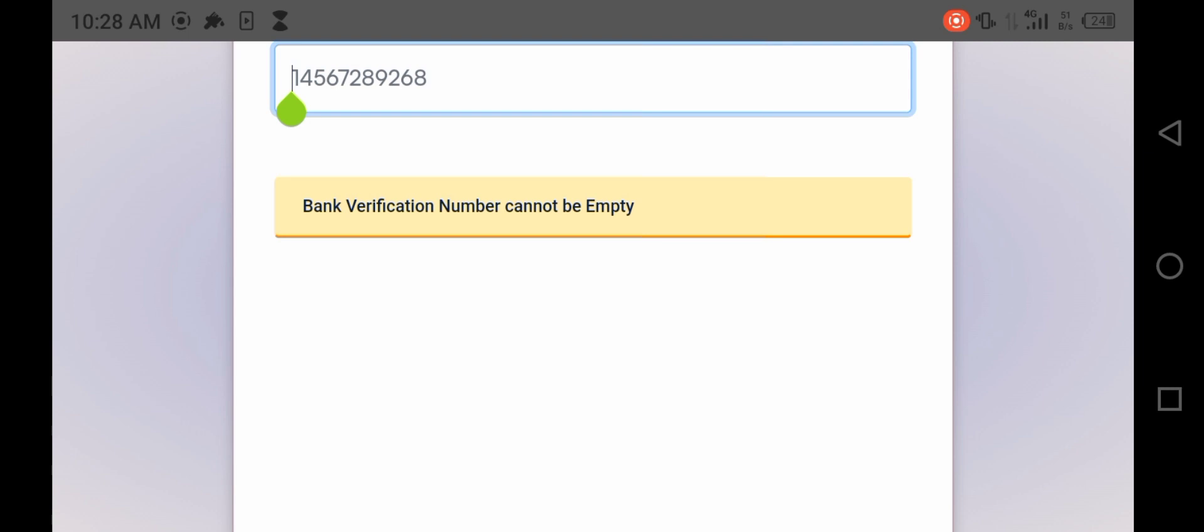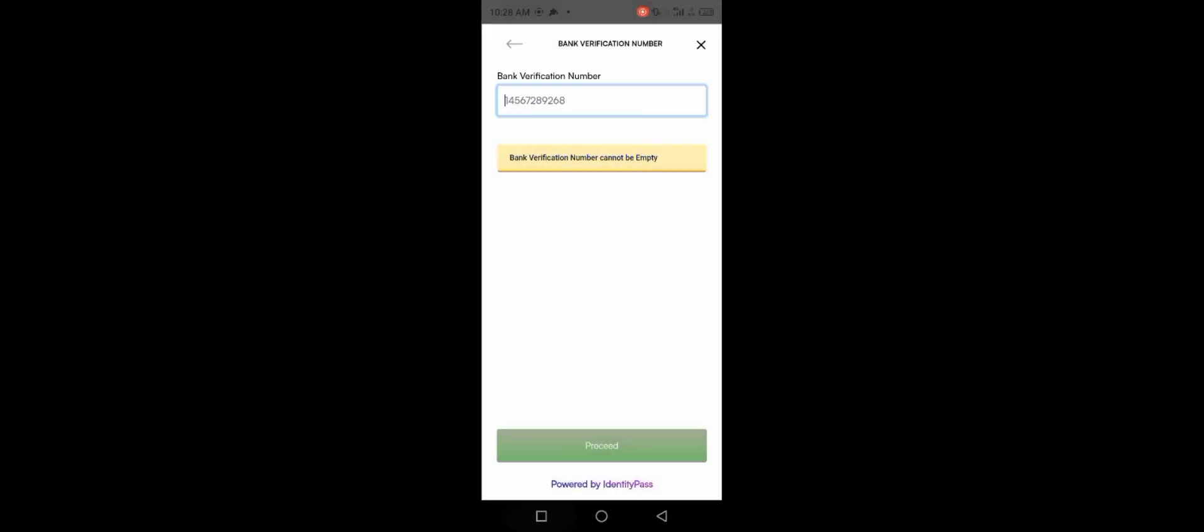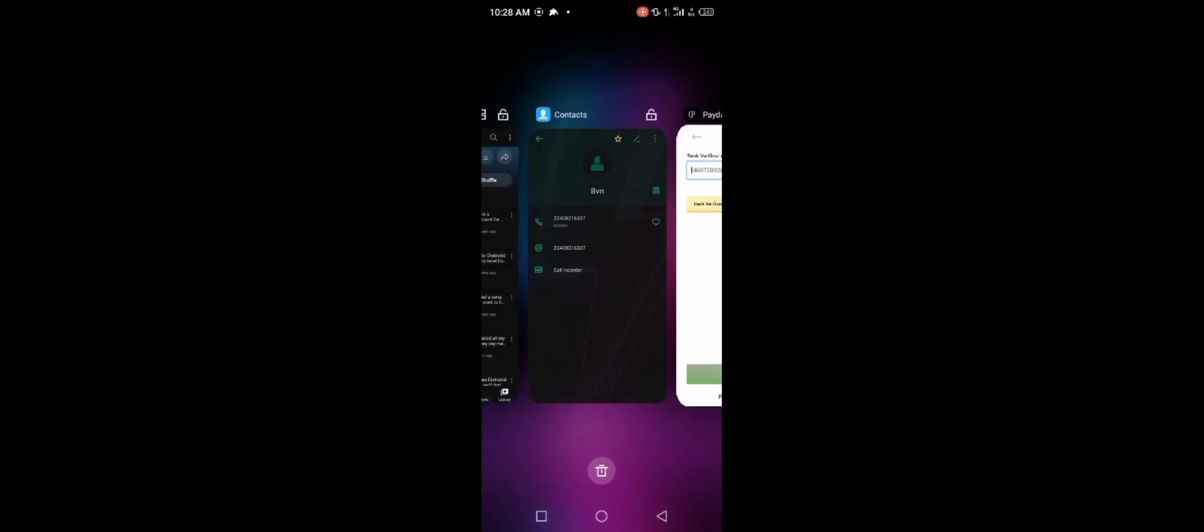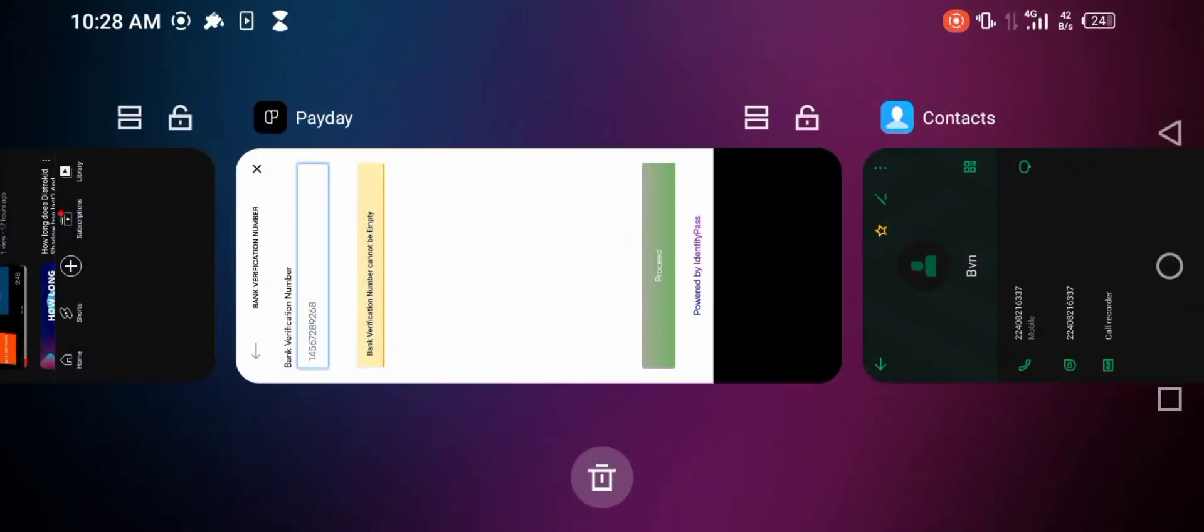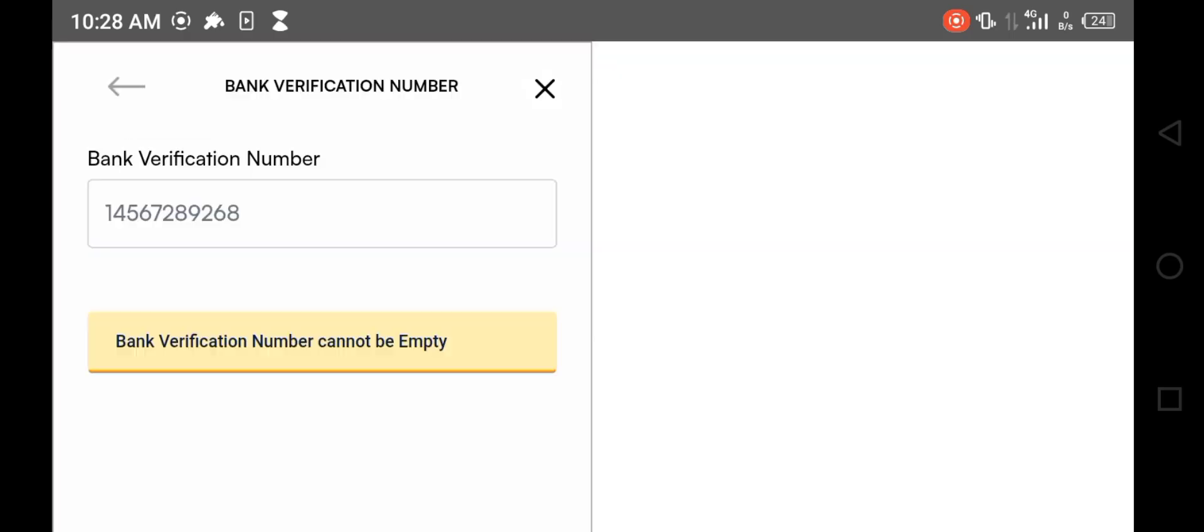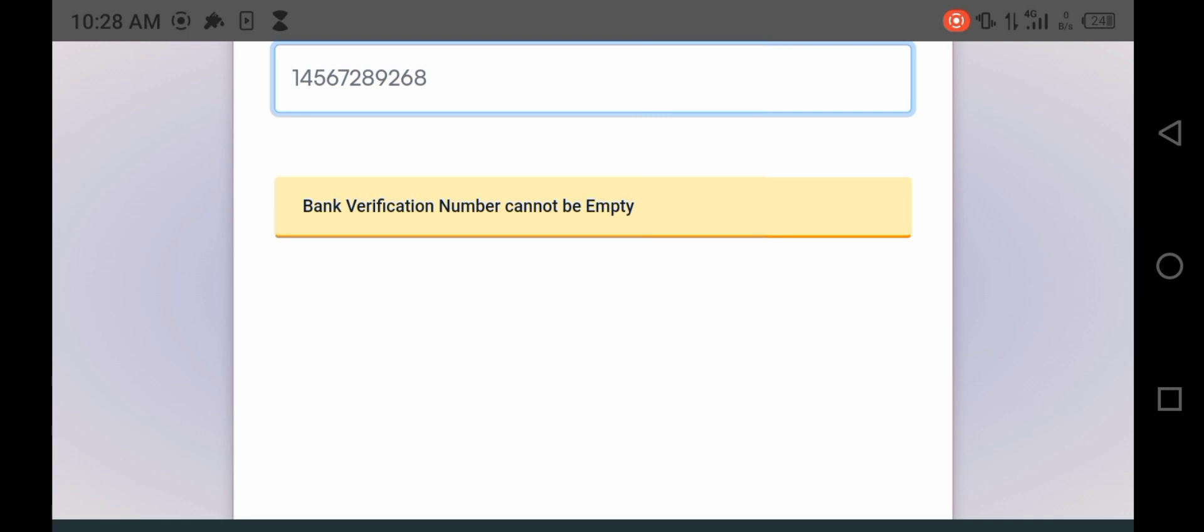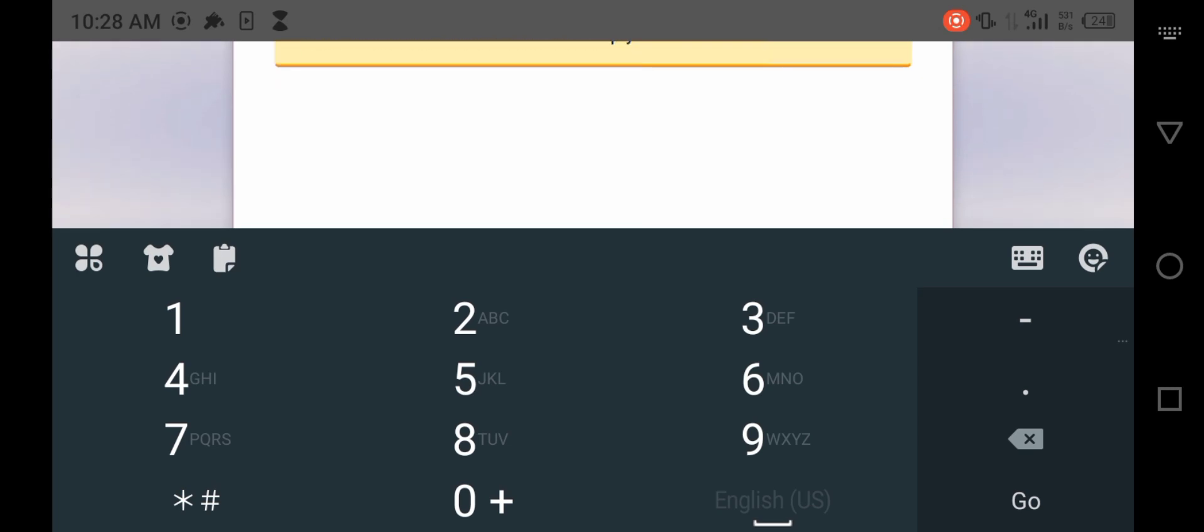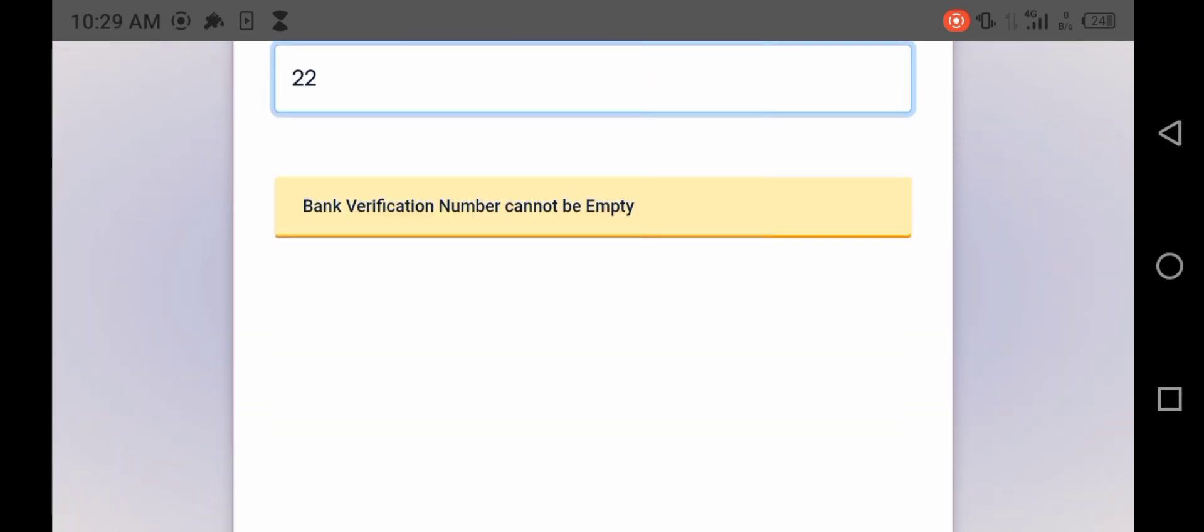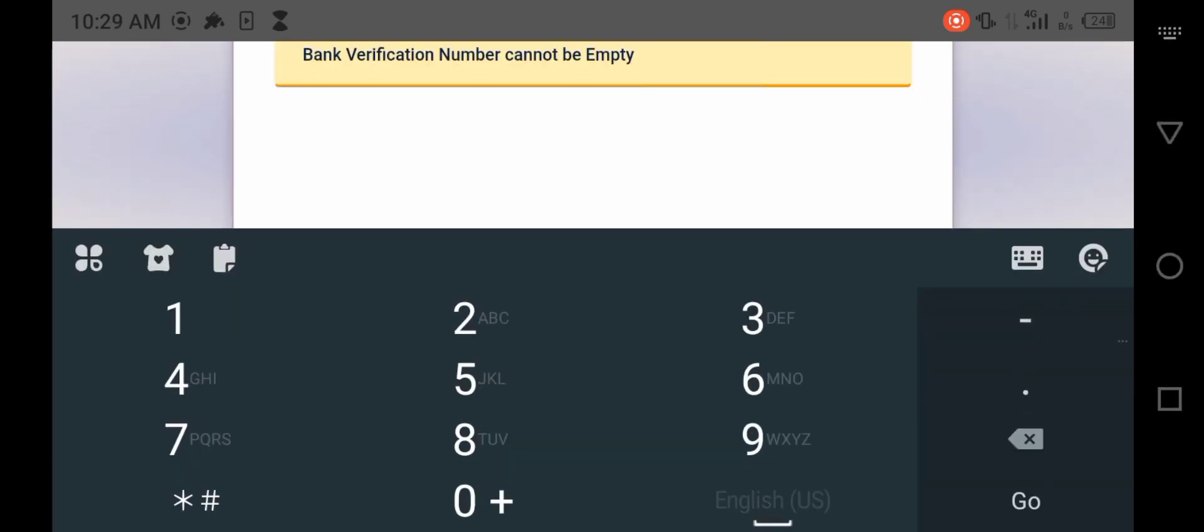You can't paste on this app. I got to copy my BVN out. I'm coming. 2-2-4-0-8-2-1-6-3-3-7. That's my BVN. If you want to do anything bad to me, you can use my BVN. Of course, I'm not scared of you, bro, because I know who I am too. So I'm typing my BVN now. I'll type 2-2-4-0-8-2-1-6-3-3-7.